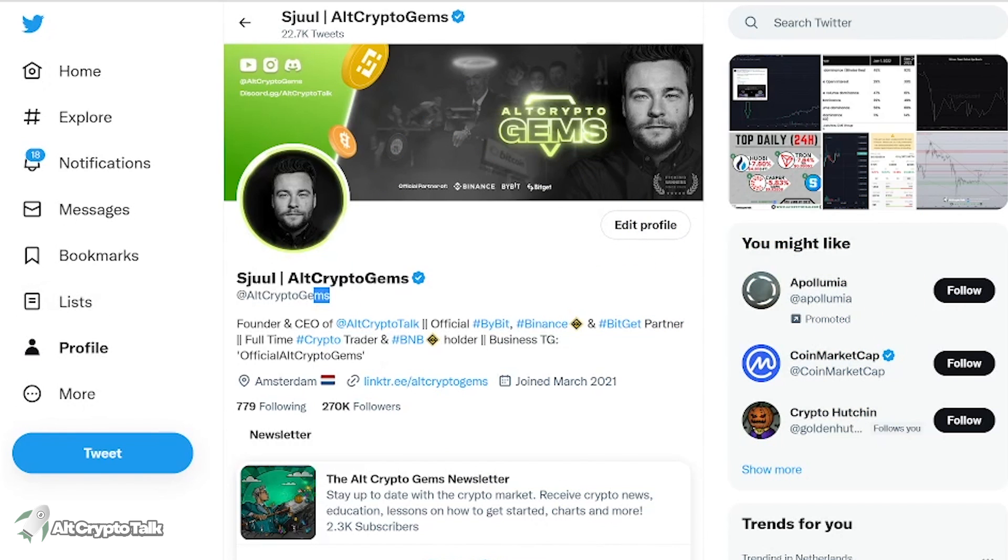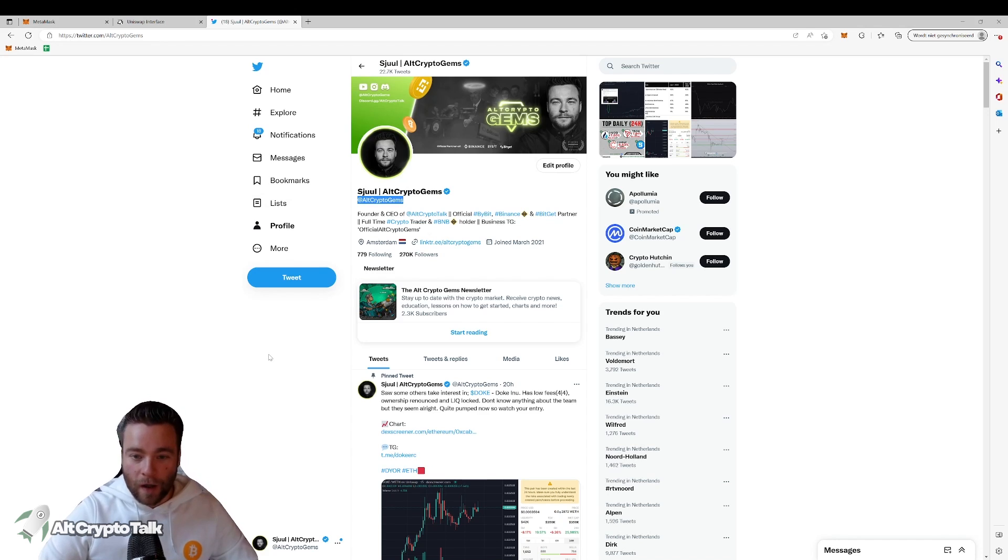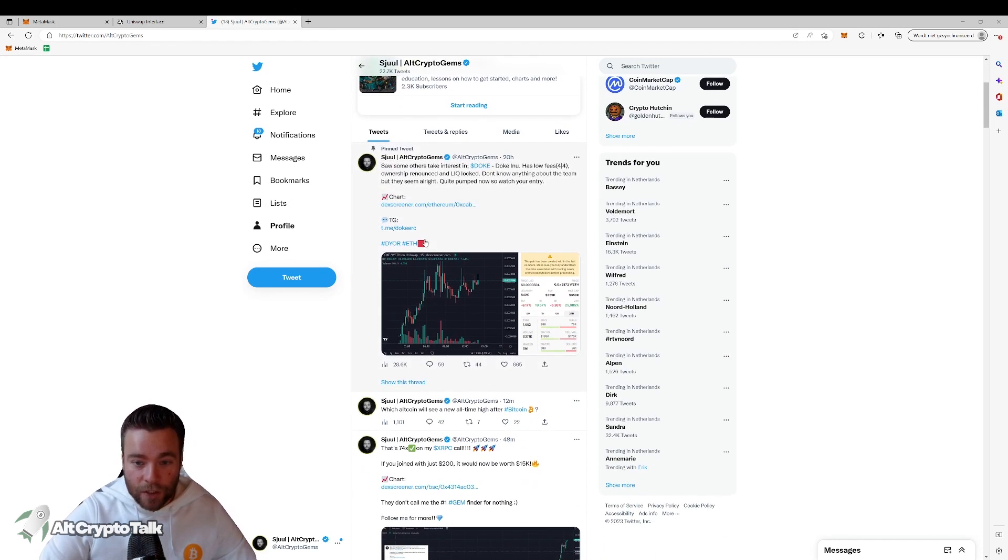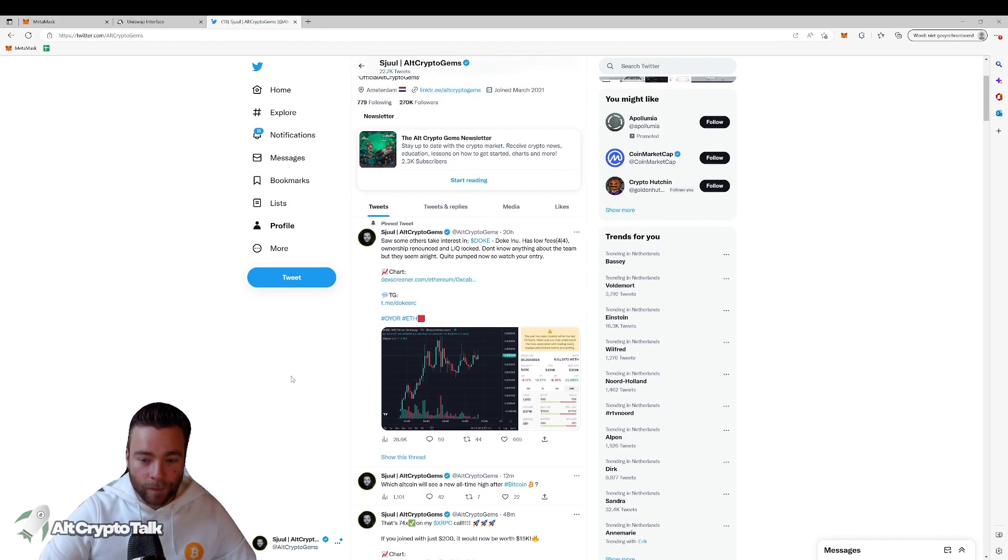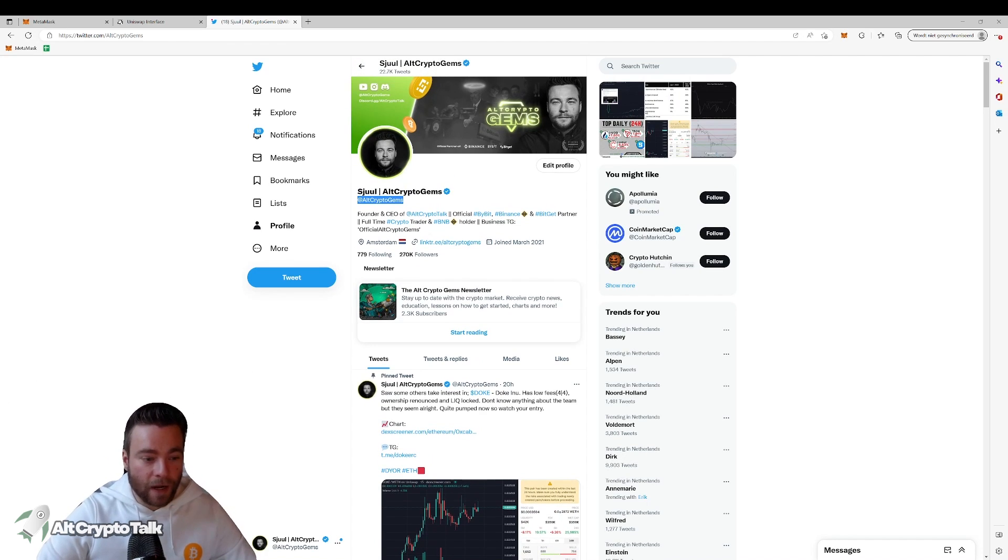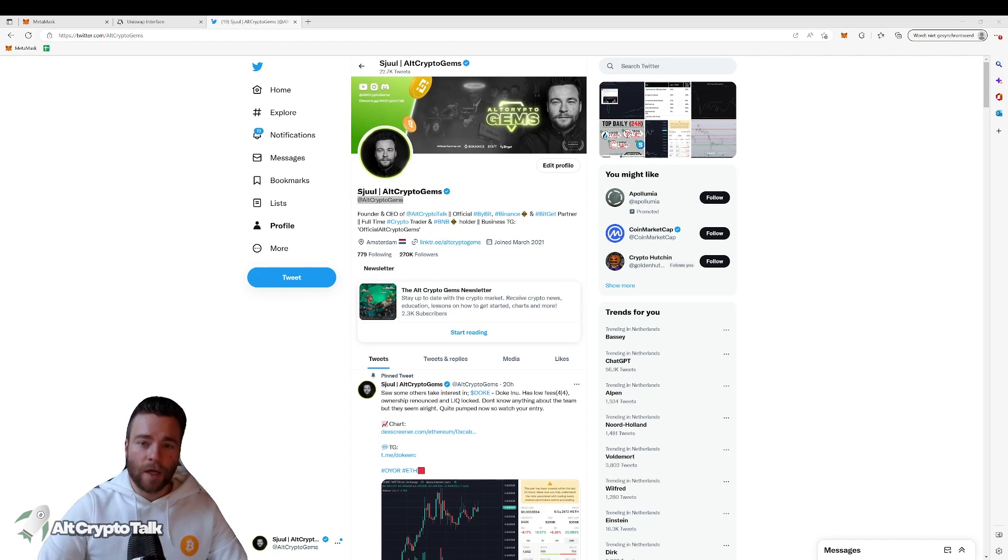And be sure to follow me on Twitter at Alt Crypto Gems where I'm posting daily crypto content and especially the DGEN coins like this one for example. Which is exactly why I made this video. So be sure to follow me there as well.